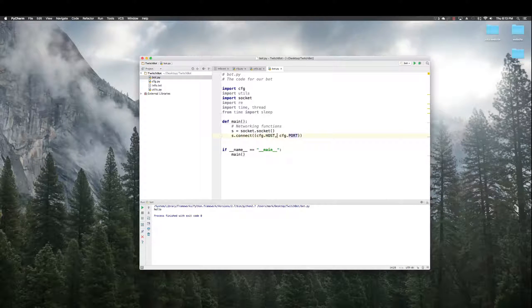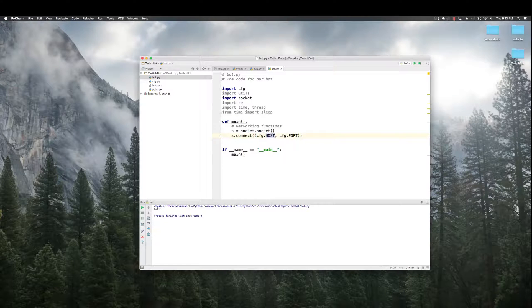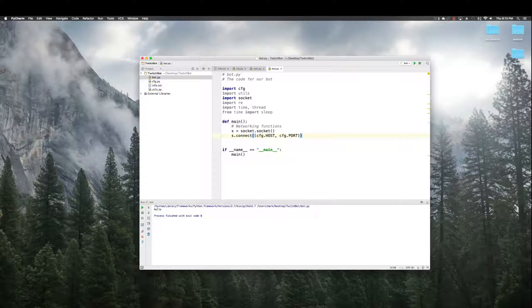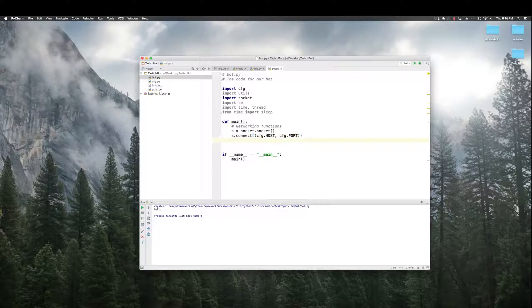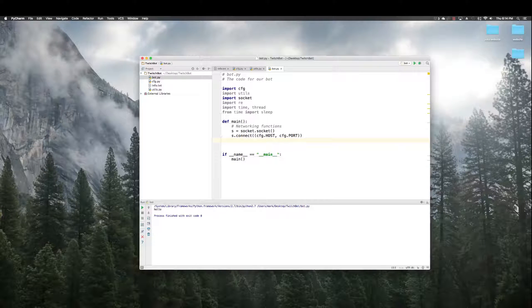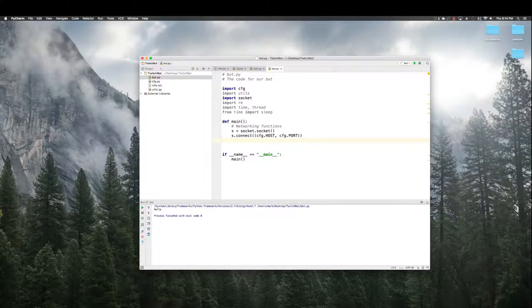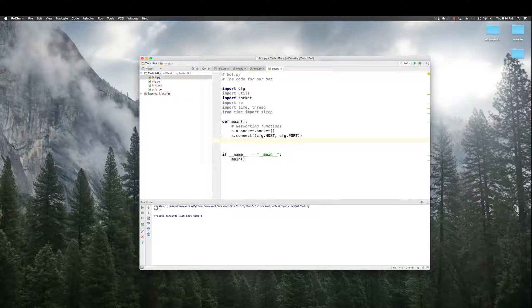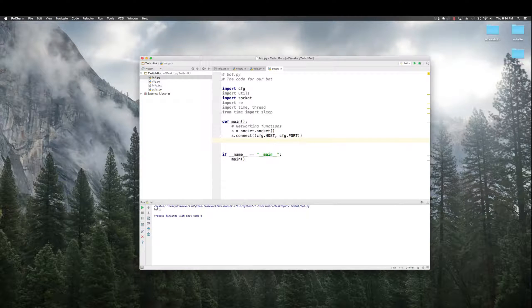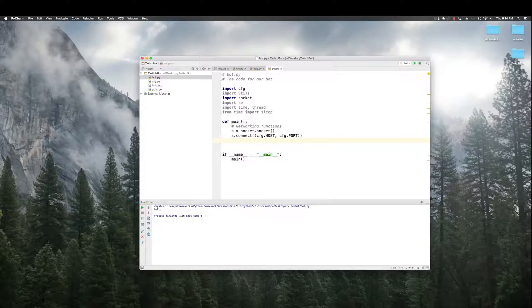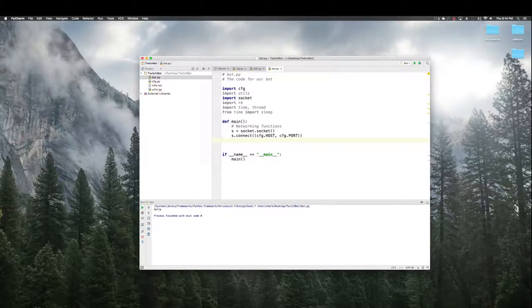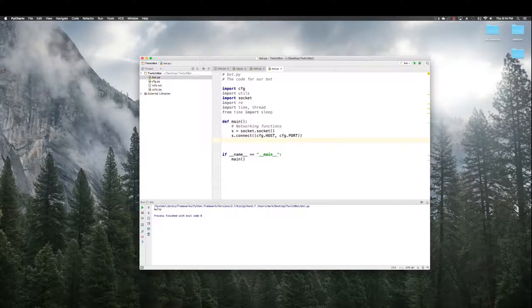Host is irc dot twitch dot tv. Port is what we put in there before, 6667, I think. So, now the socket should be connected.